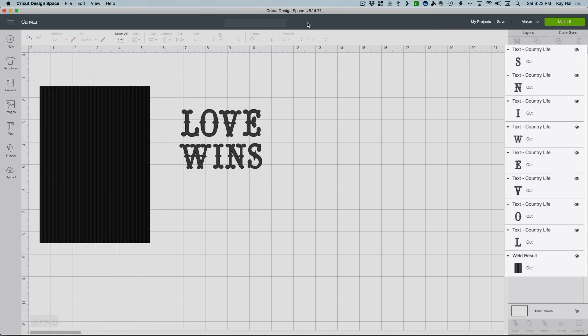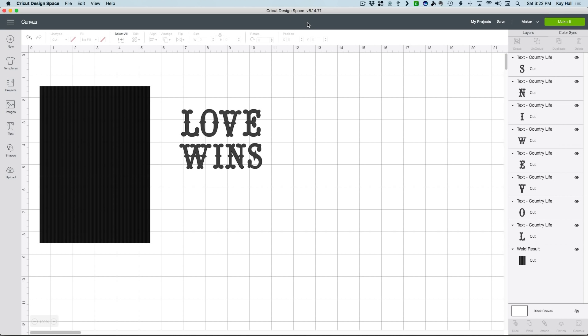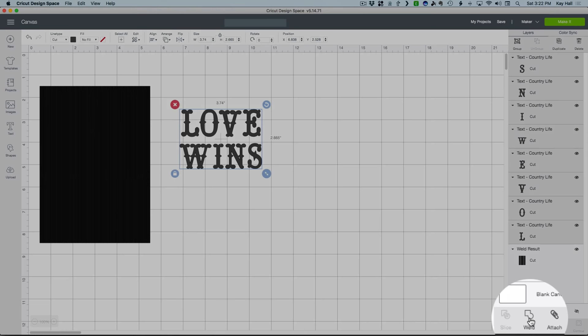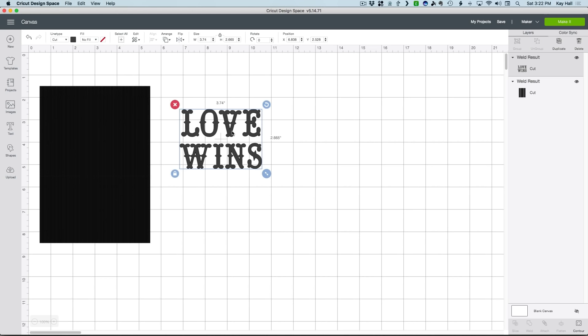You can see here in the layers panel that because I ungrouped, each letter is on its own layer. Since we'll be slicing, we have to get those letters all back on one layer, which we do by selecting them all and clicking Weld. I'm going to color the text red so I can see it better against the block.